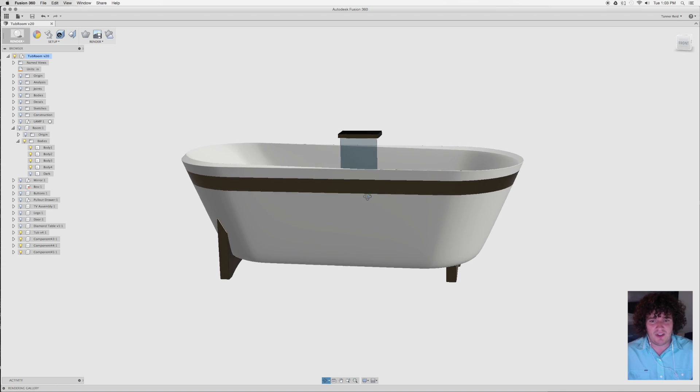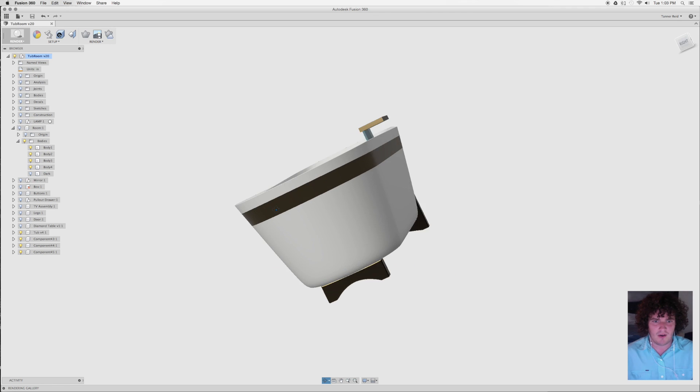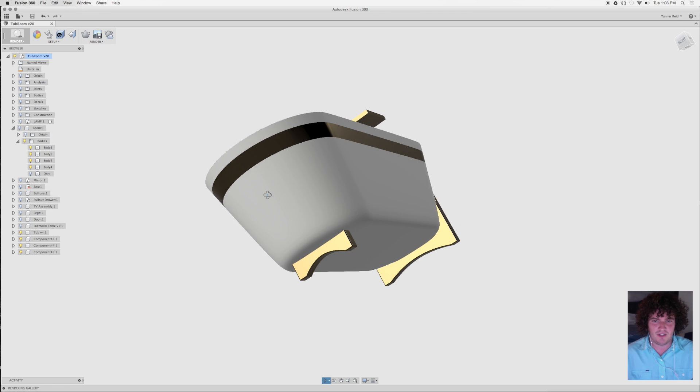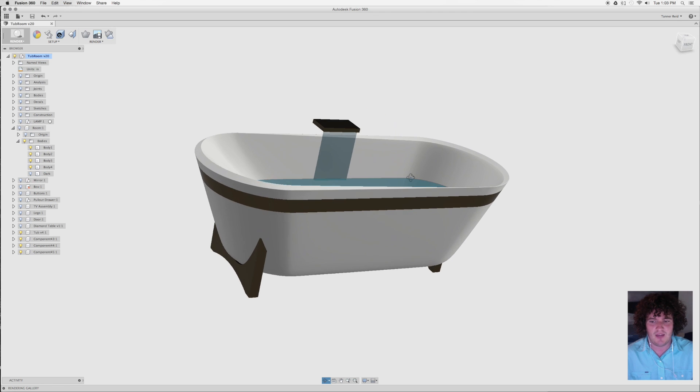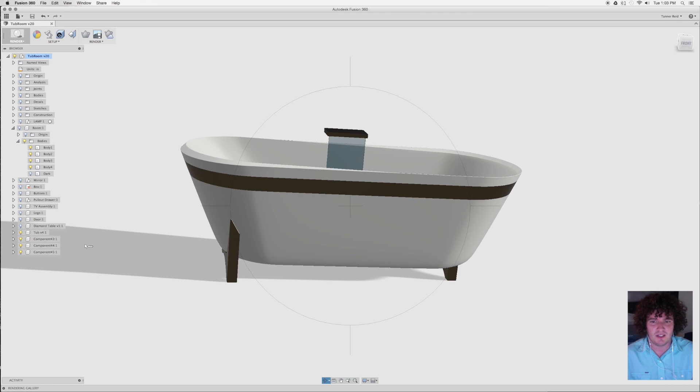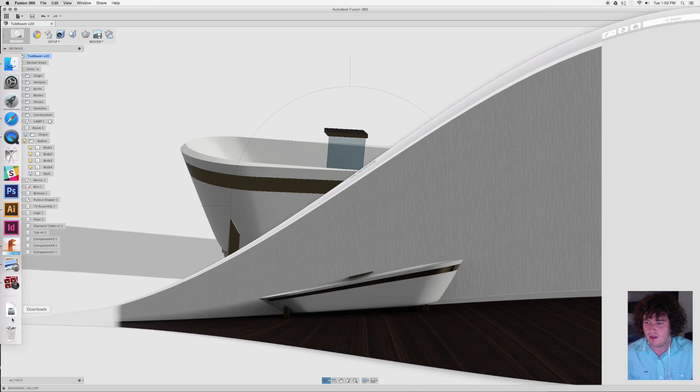So what you want to start with is this bathtub. It's a pretty basic model, sort of like a luxury bathtub concept. The idea that we want with this is to get a render of it in a room, so like in a bathroom against a wall.